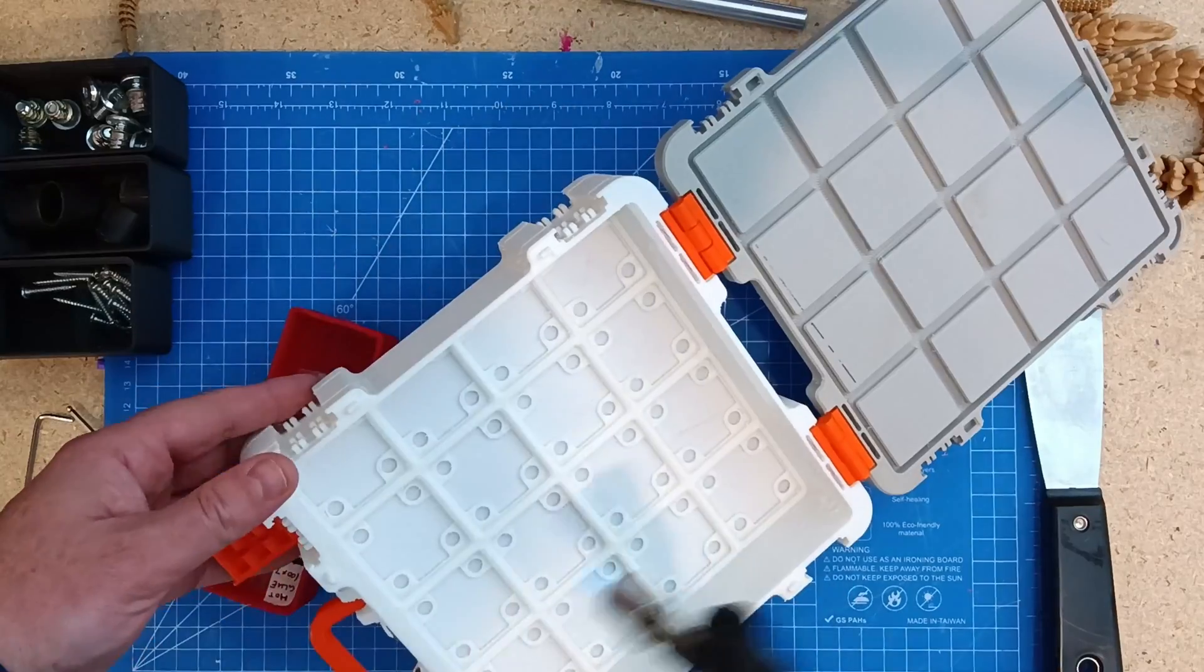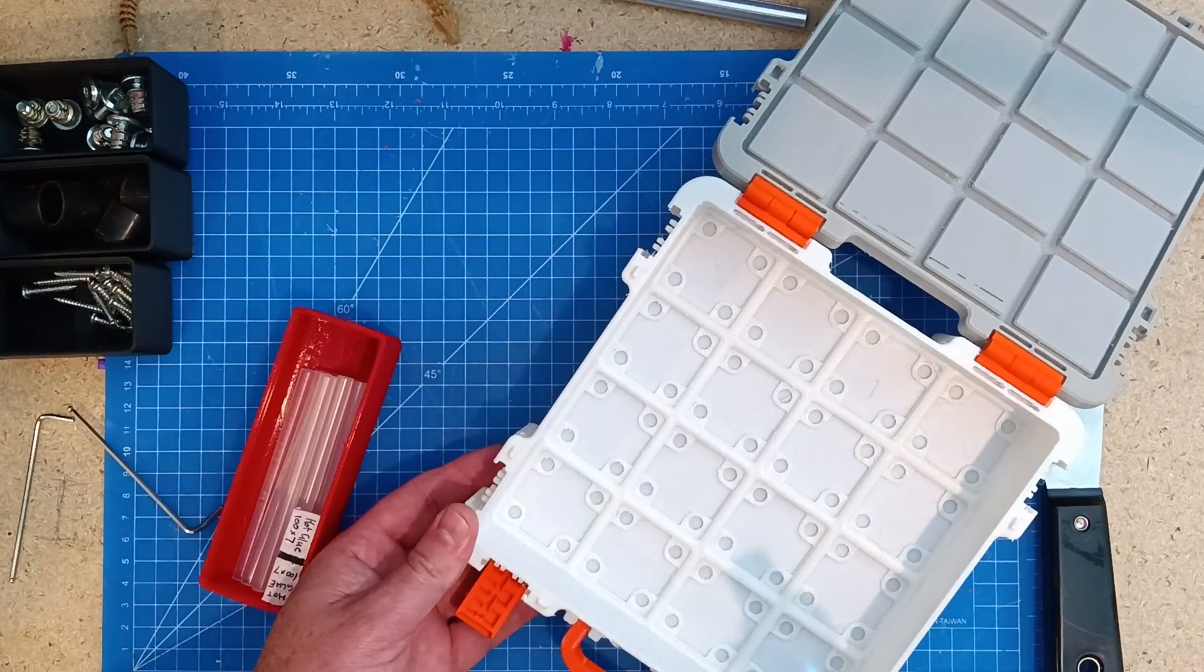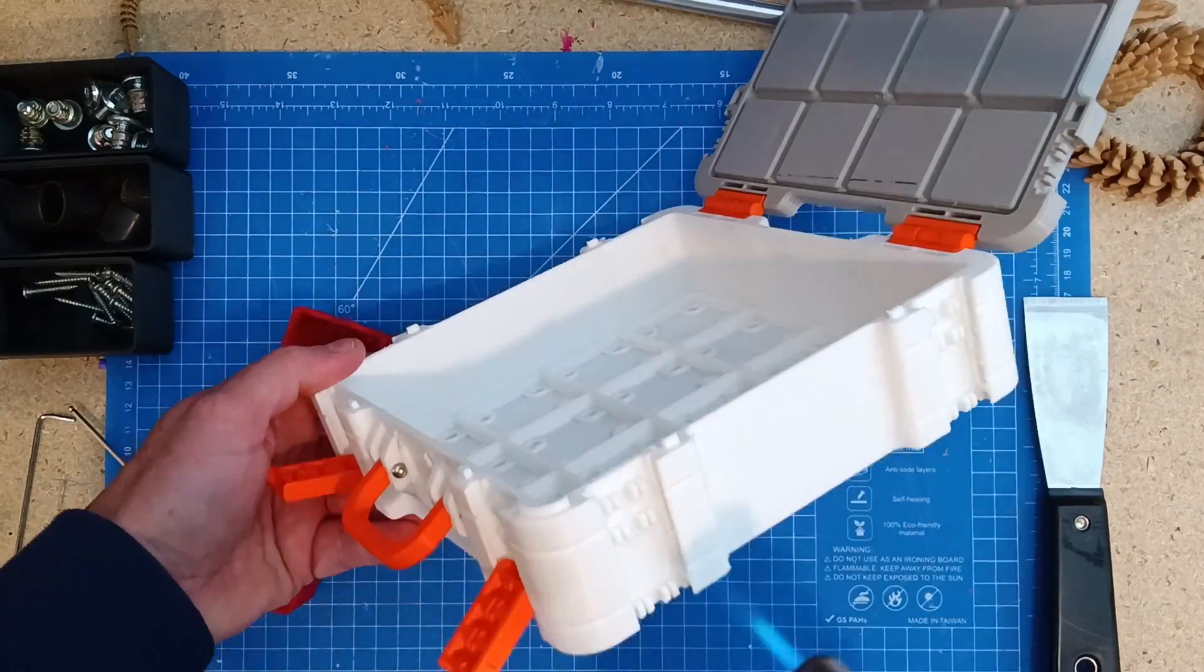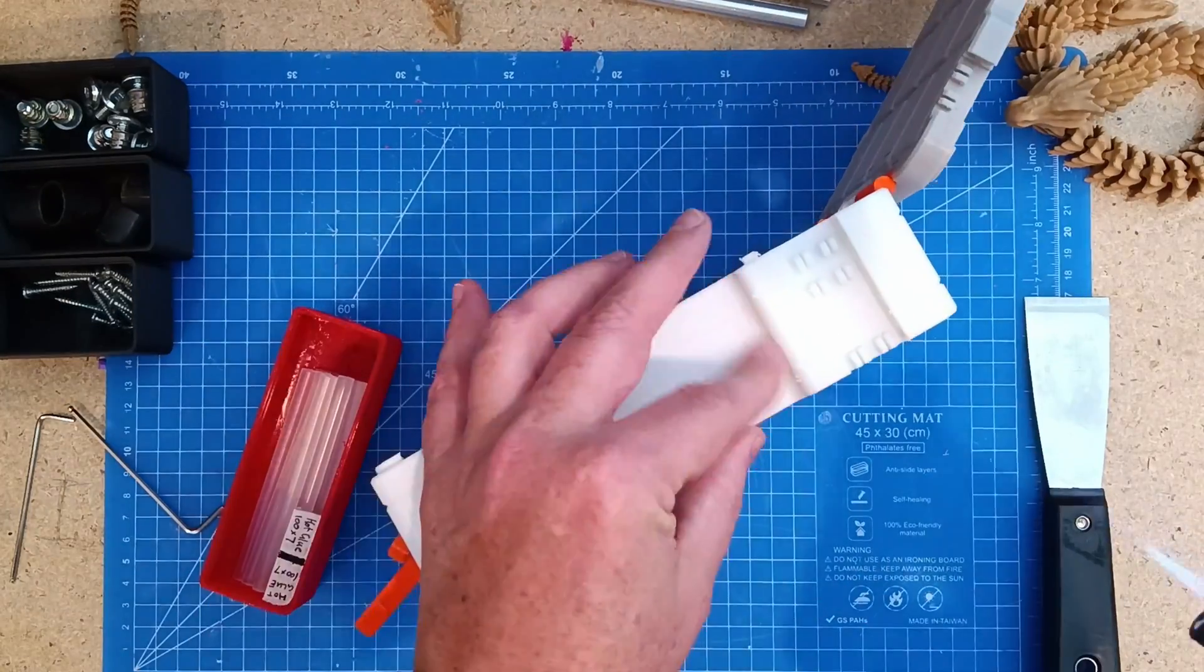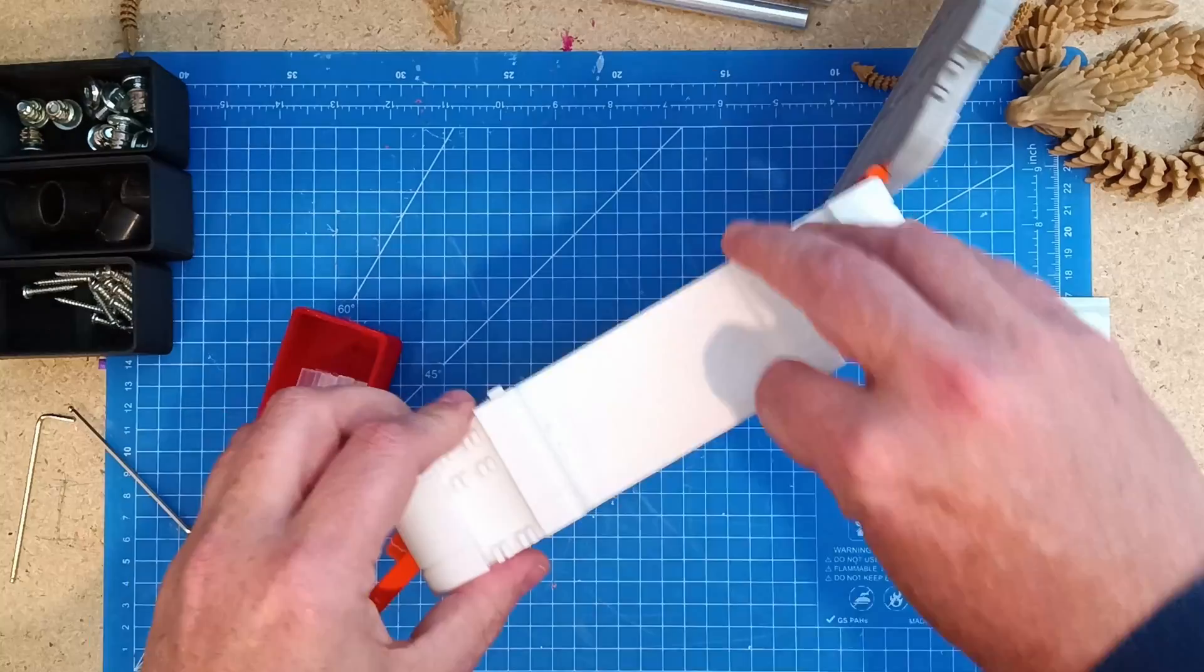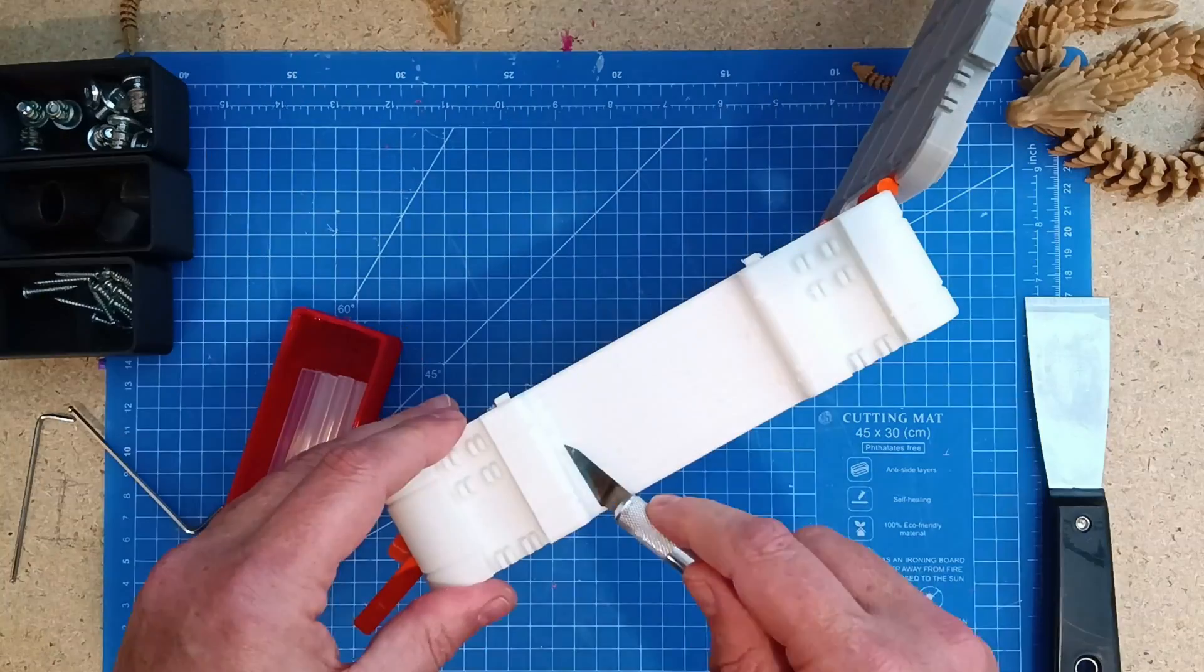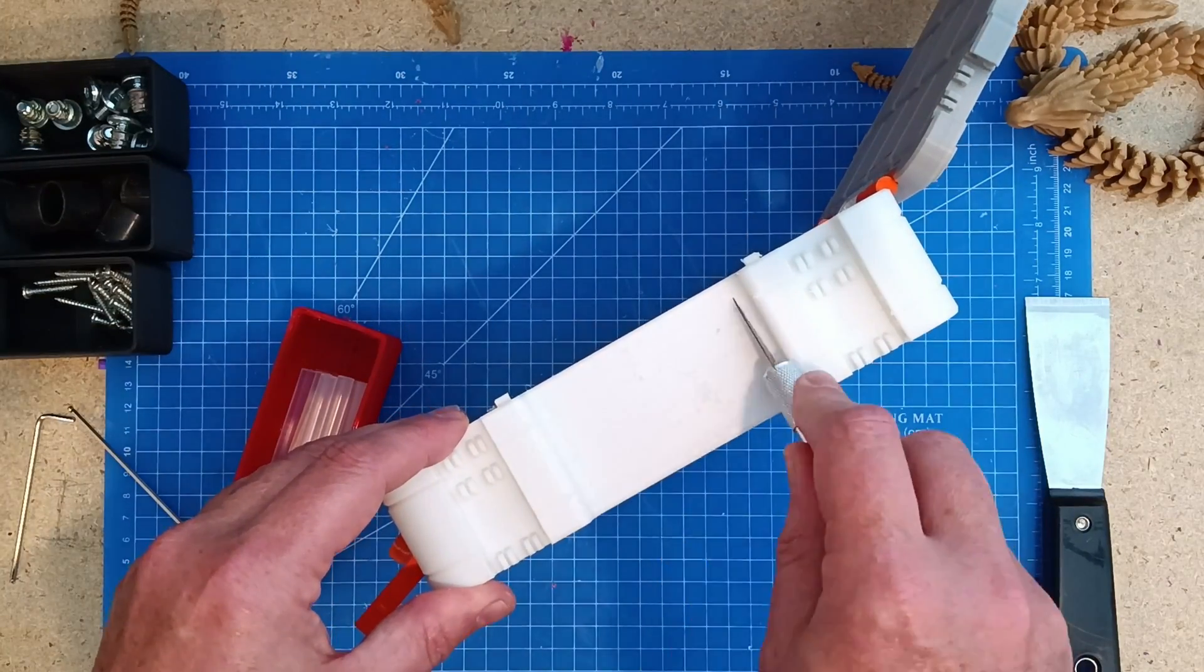If you do get really fine stringing, an easy way to get rid of that is with a small blowtorch. I make some curl up and you can scrape it off, but they normally fall off pretty quick if it's something that gets used a lot.